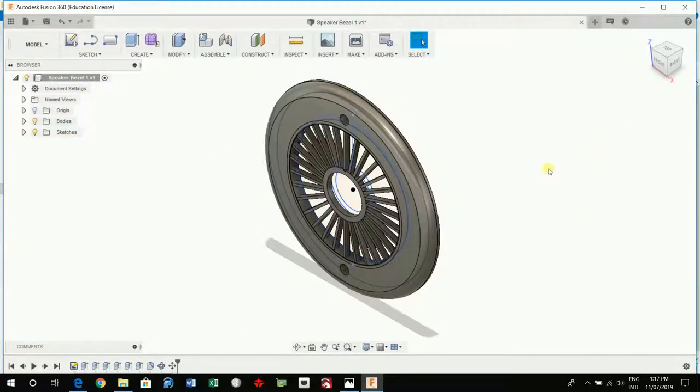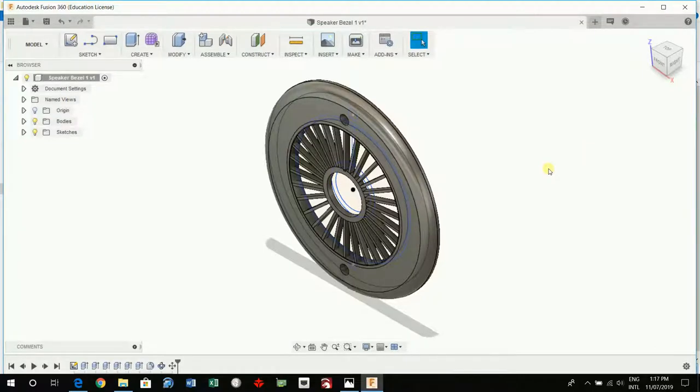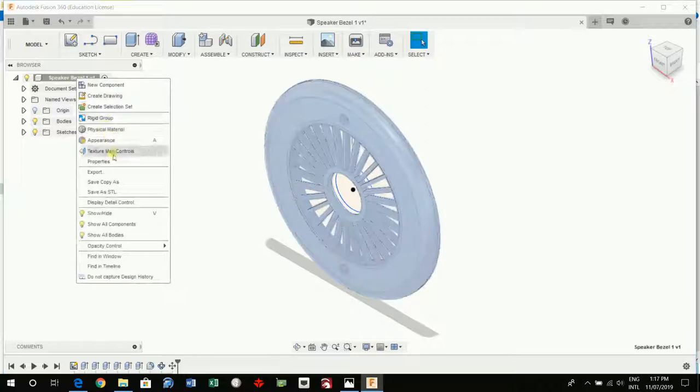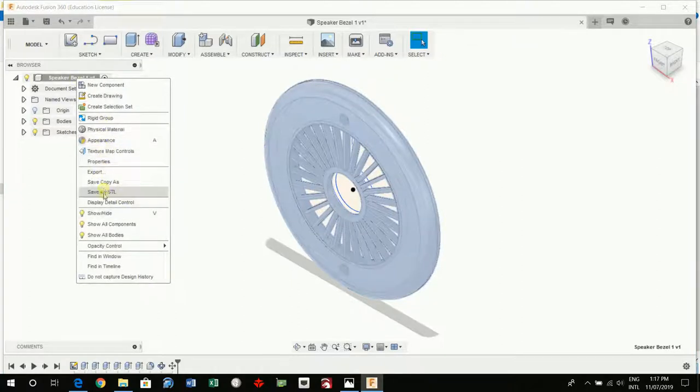Fantastic that one's done so we're going to download that 3D printing. So there's a STL.